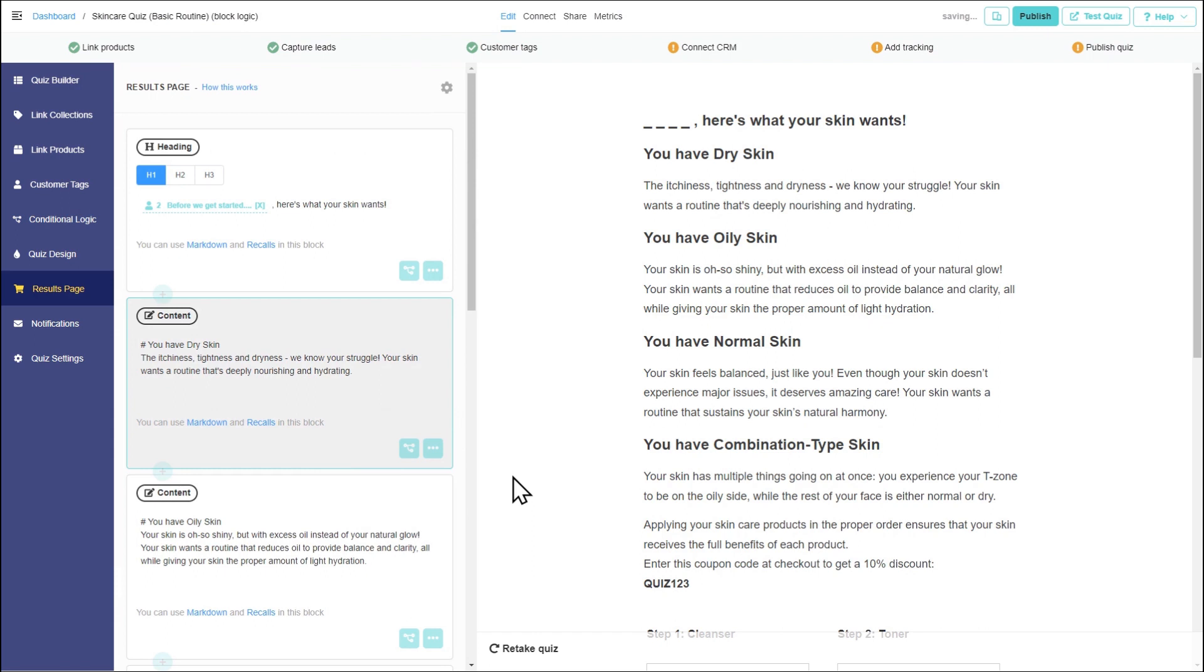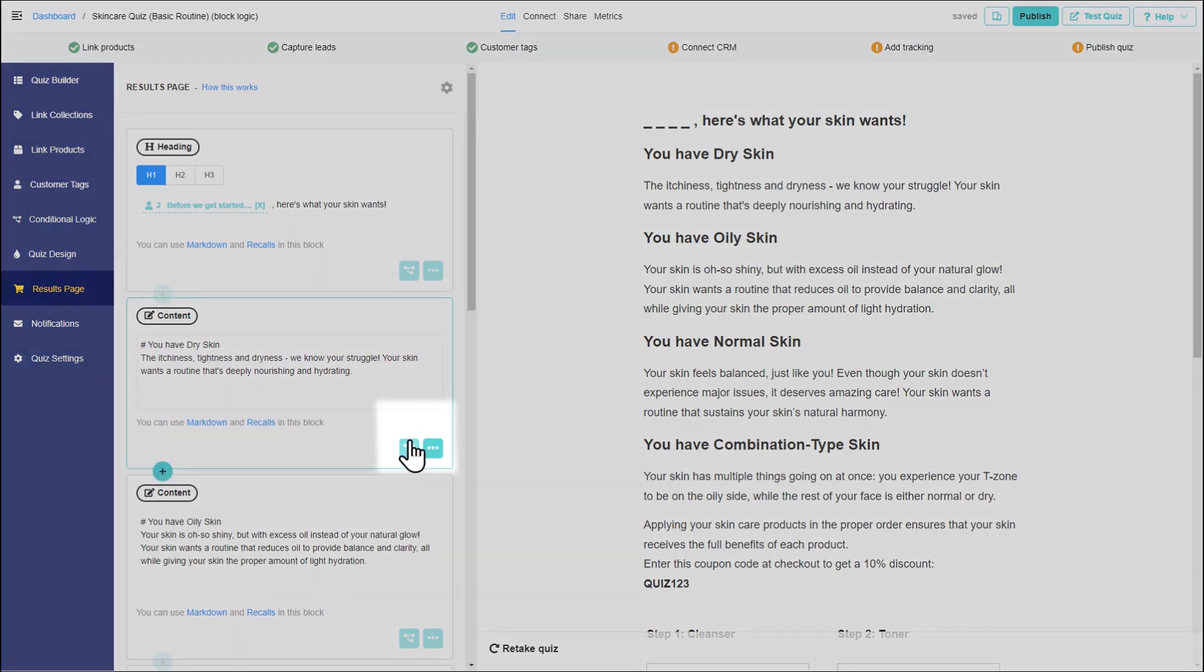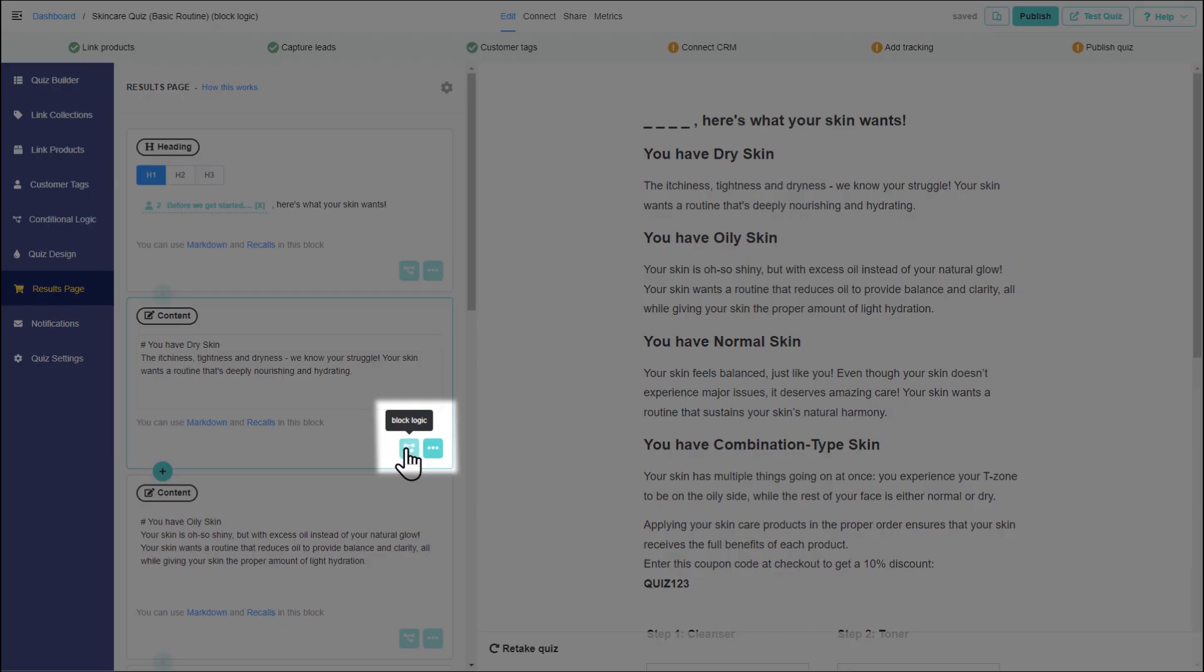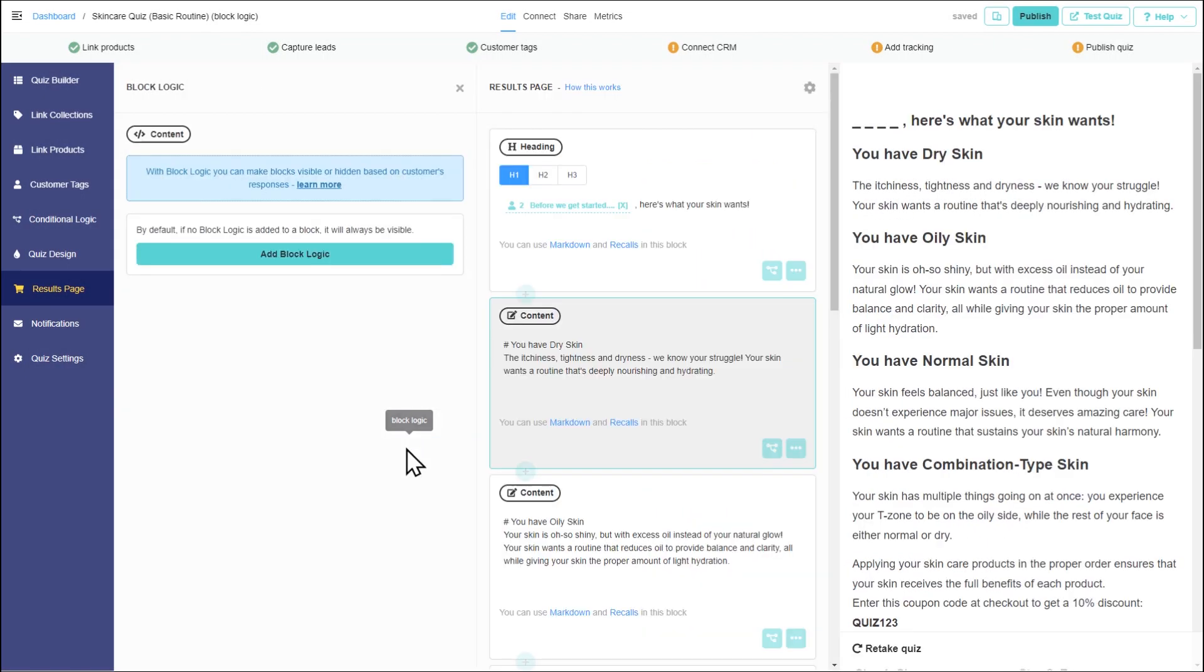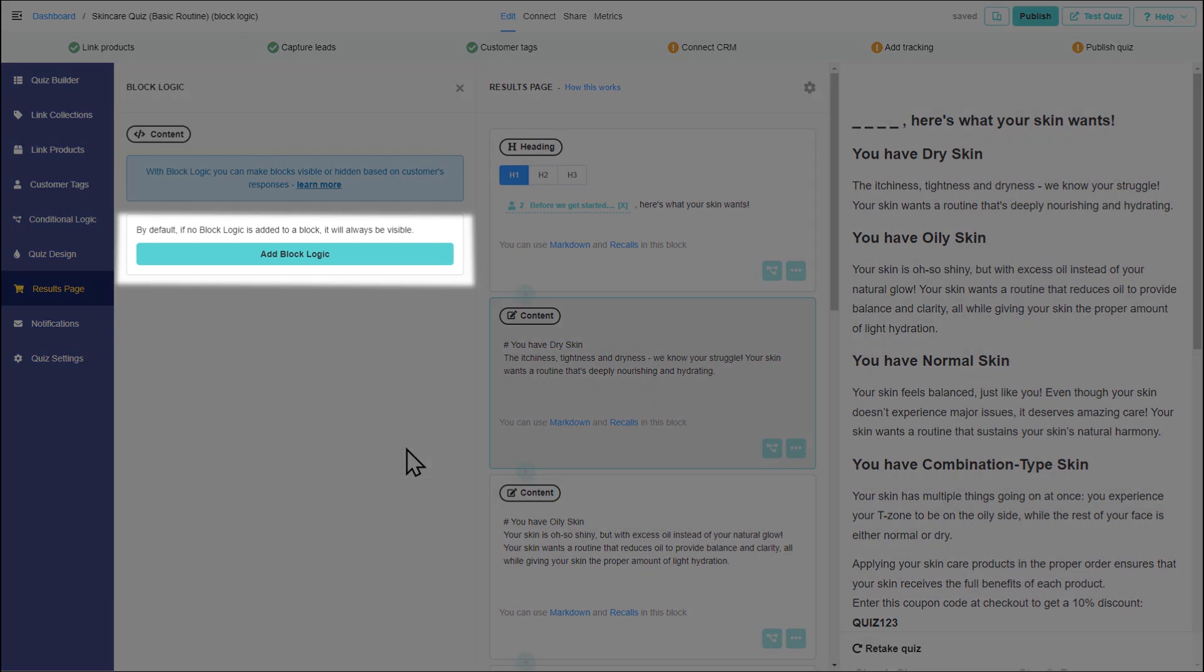We can add BlockLogic. To do that, activate it in the lower right corner. Let's add the first logic condition.